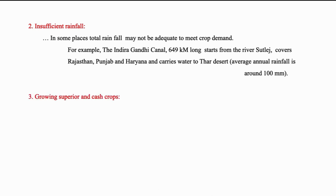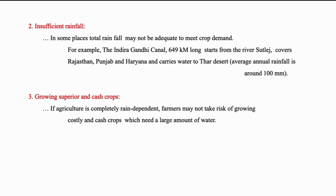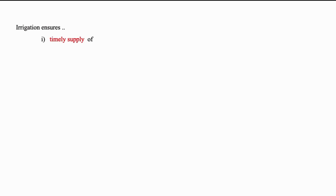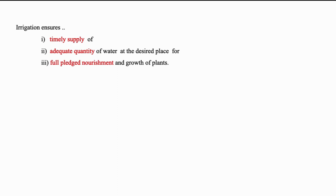The third point is growing superior and cash crops. If agriculture is completely rain dependent, farmers may not take risk of growing costly and cash crops which are in general wet crops needing a lot of water for their growth. The fourth point in favor of necessity of irrigation is growing more number of crops over a larger area. If irrigation water is assured to farmers, they will be using the available cultivable land to grow crops more number of times, thus utilizing the land for a major part of the year. If agriculture is completely rain dependent, then farmers will be constrained to grow crops on smaller areas than to one crop per year. In nutshell, irrigation ensures timely supply of adequate quantity of water at the desired place for the full-fledged nourishment and growth of plants.